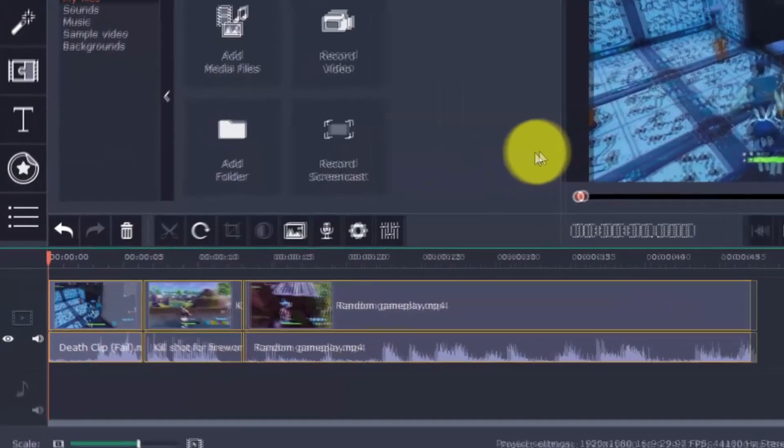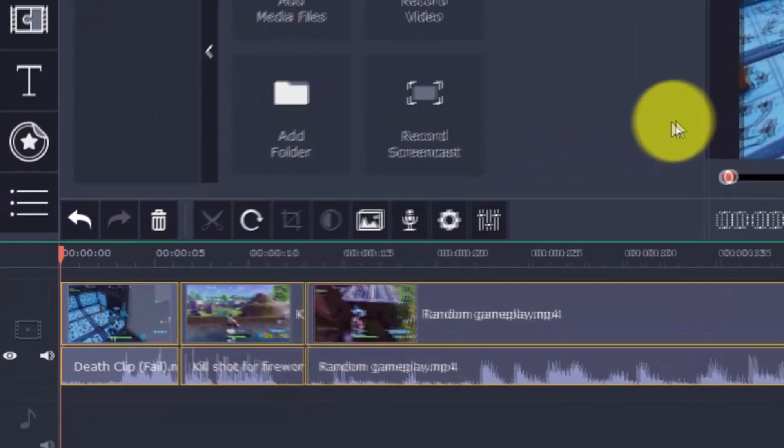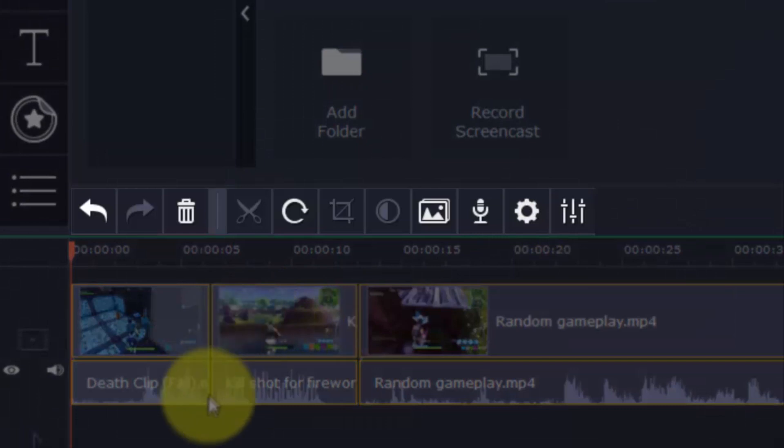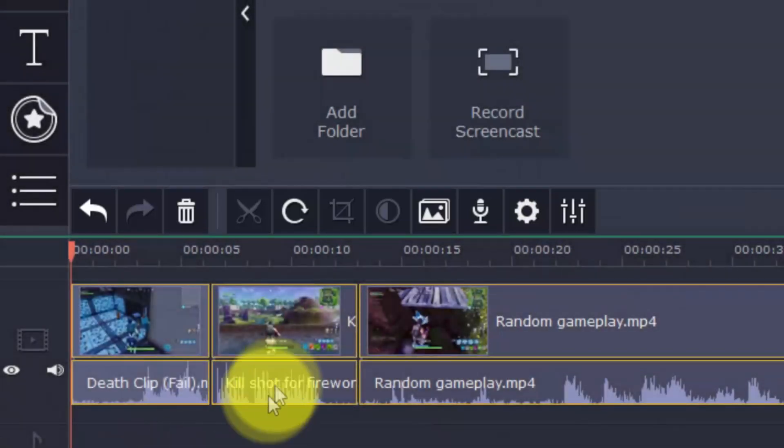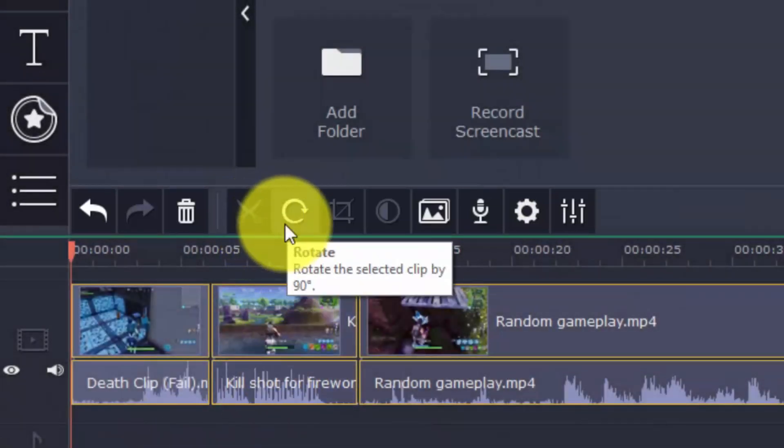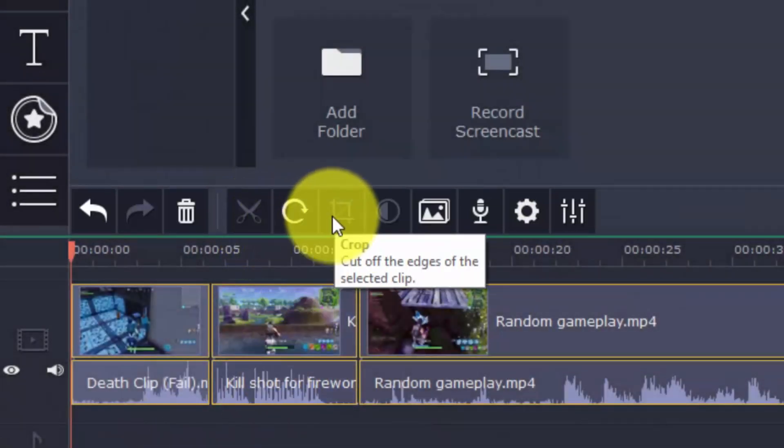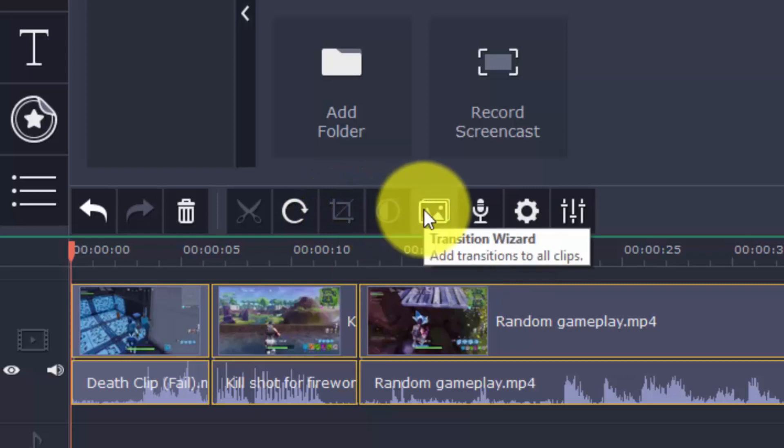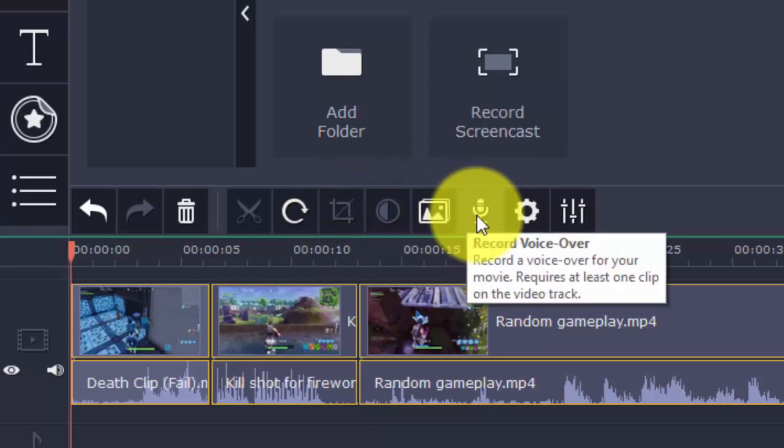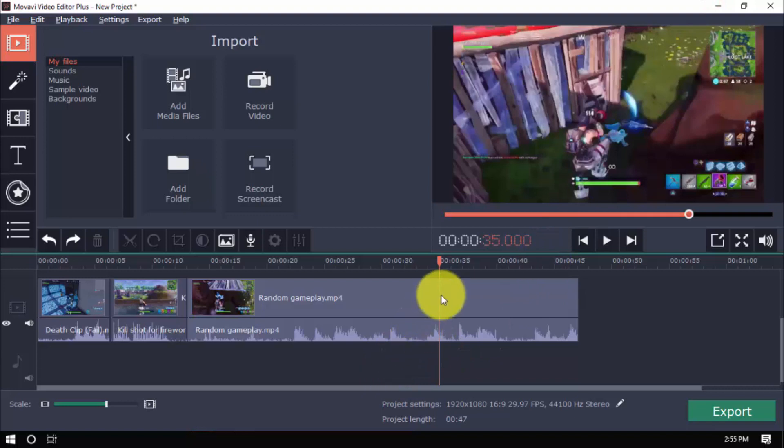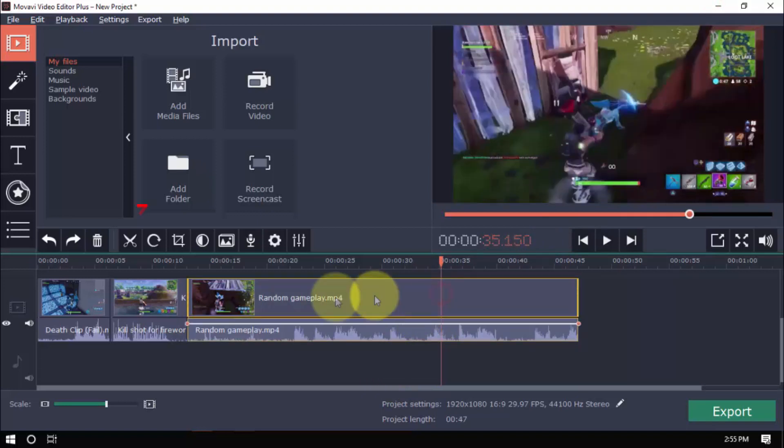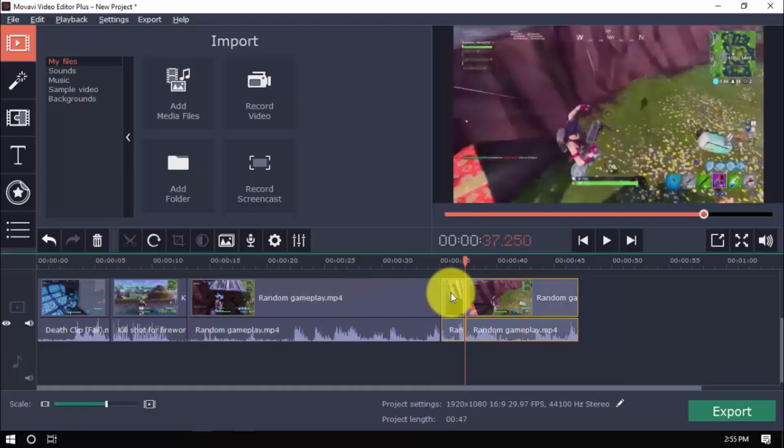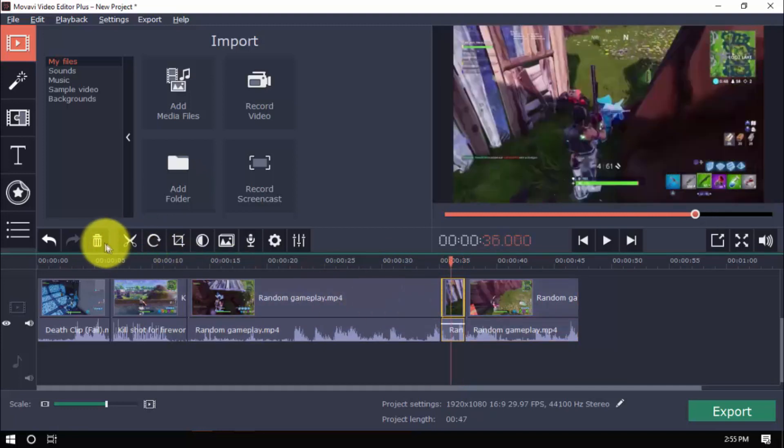You can perform simple edits to the video with the horizontal bar above the timeline. These include Split, Rotate, Crop, Color Adjustments, Transition Wizard, and Record VoiceOver. You can split and trim the video into different parts by selecting a point on the timeline and clicking the scissor button. Then select the part of the clip you don't want, and press Delete.